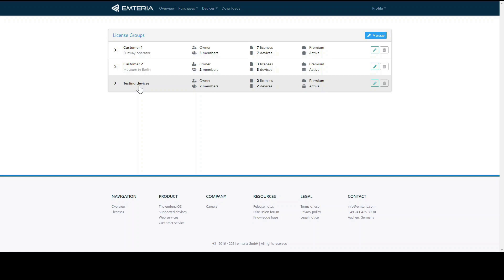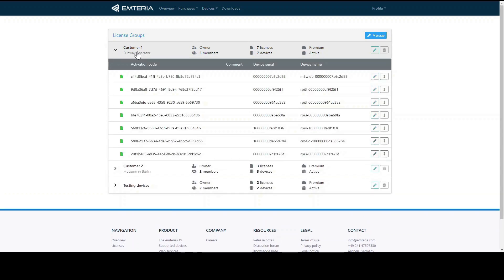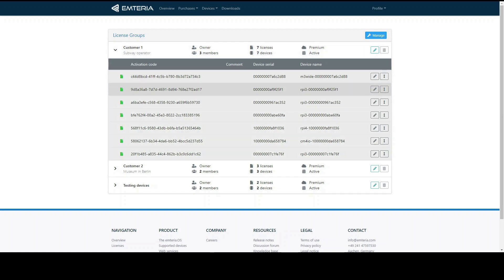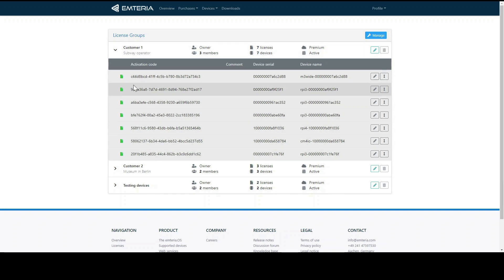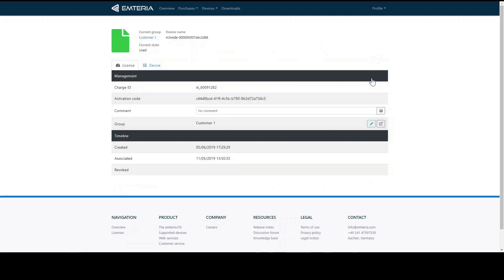Now let's have a look at one of these groups. Here is the list of activation codes of Emteria OS which are in use. They are indicated as green. If they were unused you would see them in gray. You can see which devices are connected with the licenses. By clicking on edit you have the possibility to edit some basic settings of the device group like changing the group name or adding a comment.